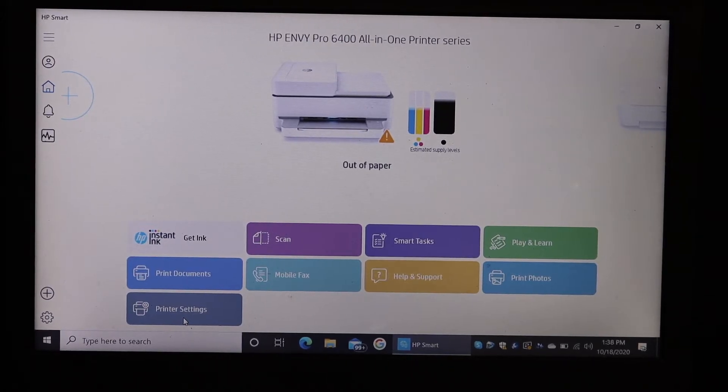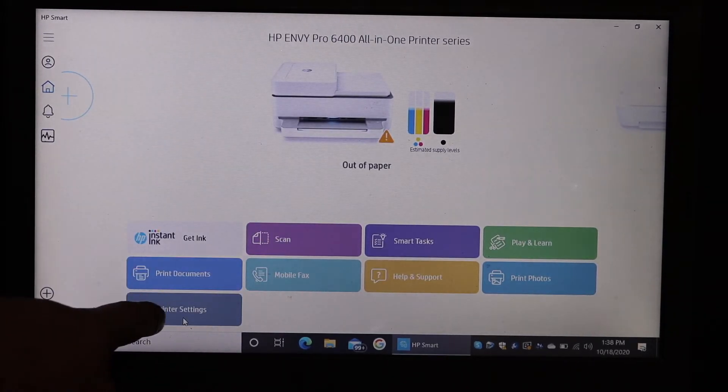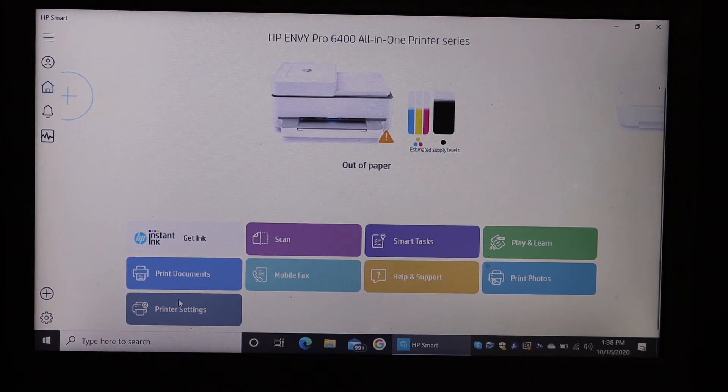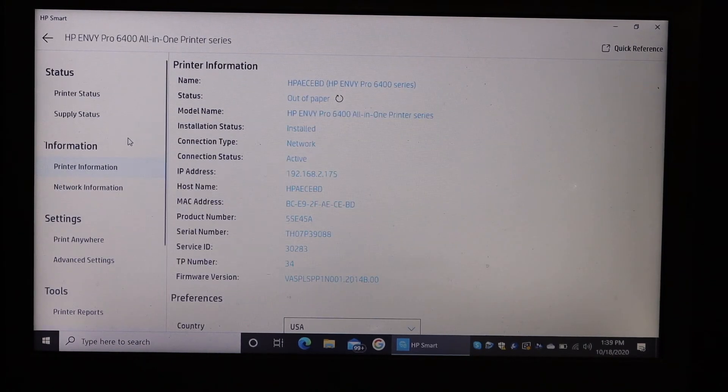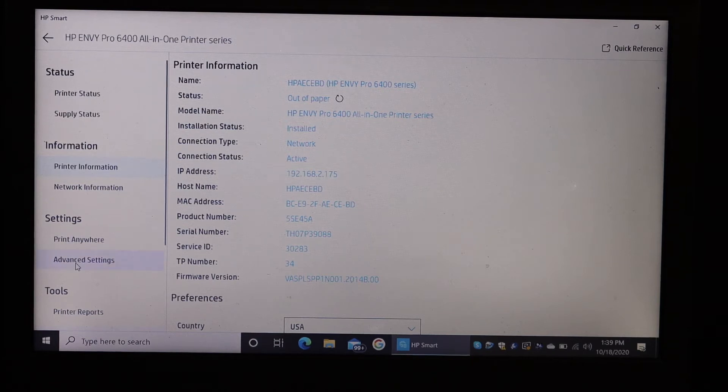Once you're on the HP Smart app and your printer is there, go and look for the printer settings option. Click on that. On the next screen, look for Settings, then go to Advanced Settings and click on that.